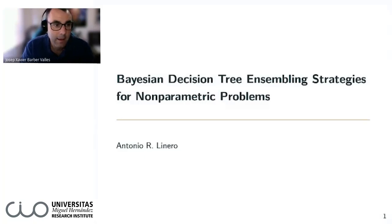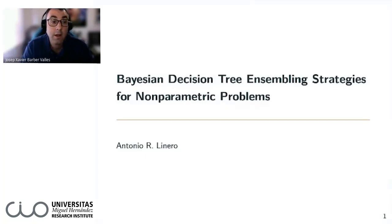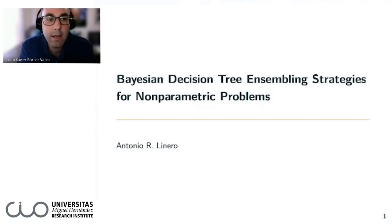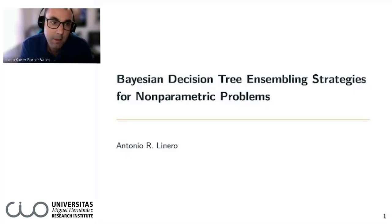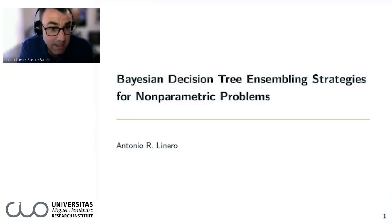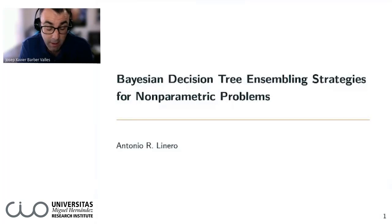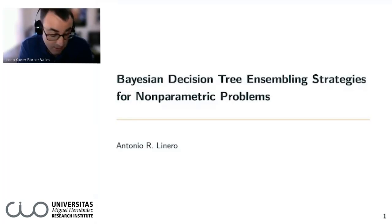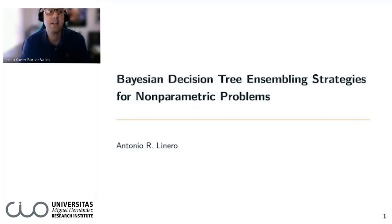It's a good pleasure for me to introduce Antonio Linero, Tony. Tony works at University of Texas at Austin as faculty from 2019, and he was an assistant professor before at Florida State University. He is a member of the International Bayesian Society and of the American Statistical Association.